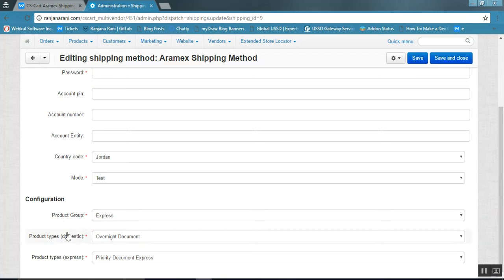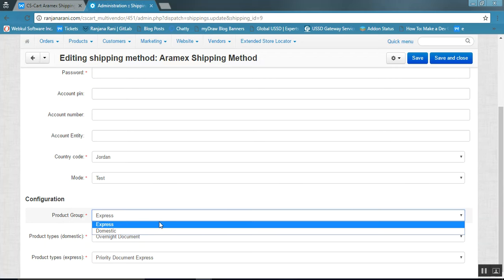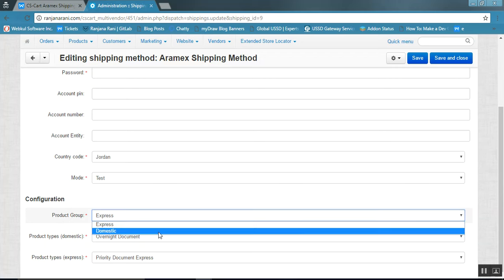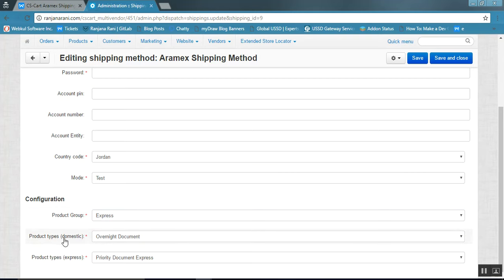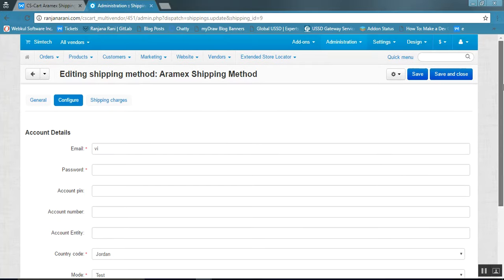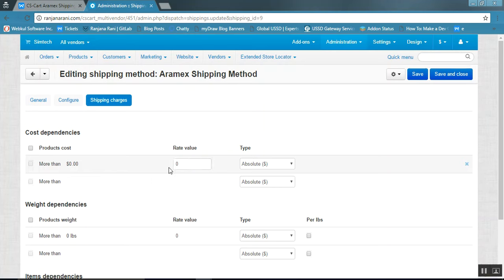Next is the configuration for the product group. You can select either express or domestic product group, and accordingly select the product types for each group. Once done, you can also add additional shipping charges if required. Set those values here and click on the Save button.